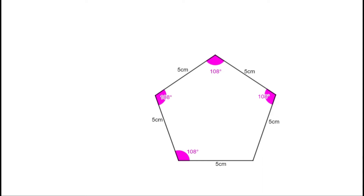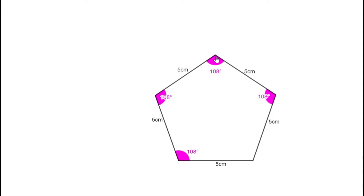You can draw it another way also. First draw this line, then taking 108 degrees draw the next line, then taking 108 degrees at the other end draw another line. Now use your compass: take 5 cm, place at one end and draw an arc, then place the compass at the other end and draw another arc. The point of intersection is the next vertex. Join that to both ends and we get the regular pentagon.